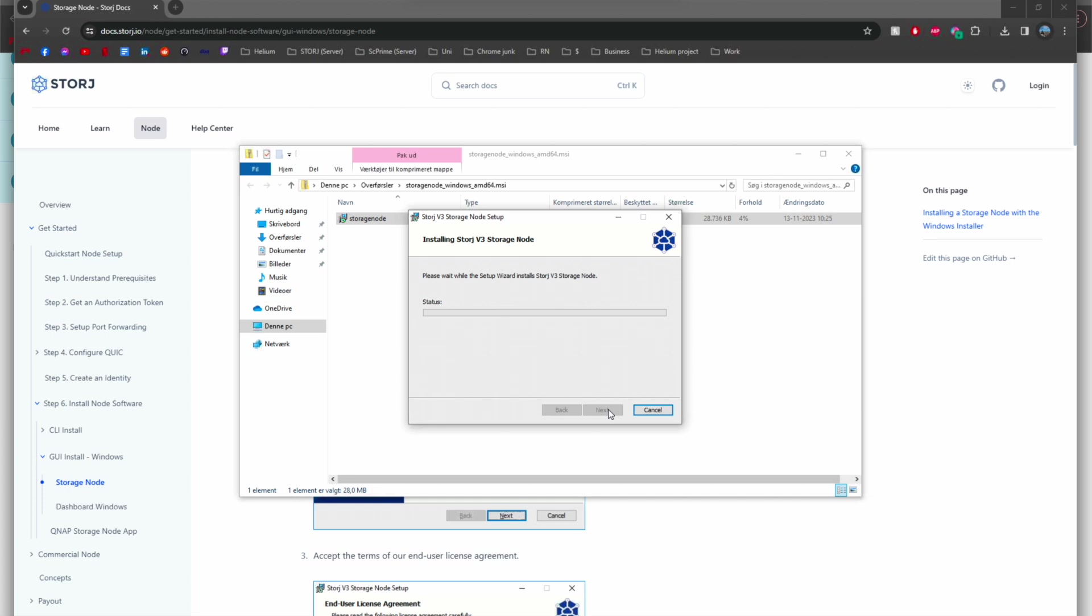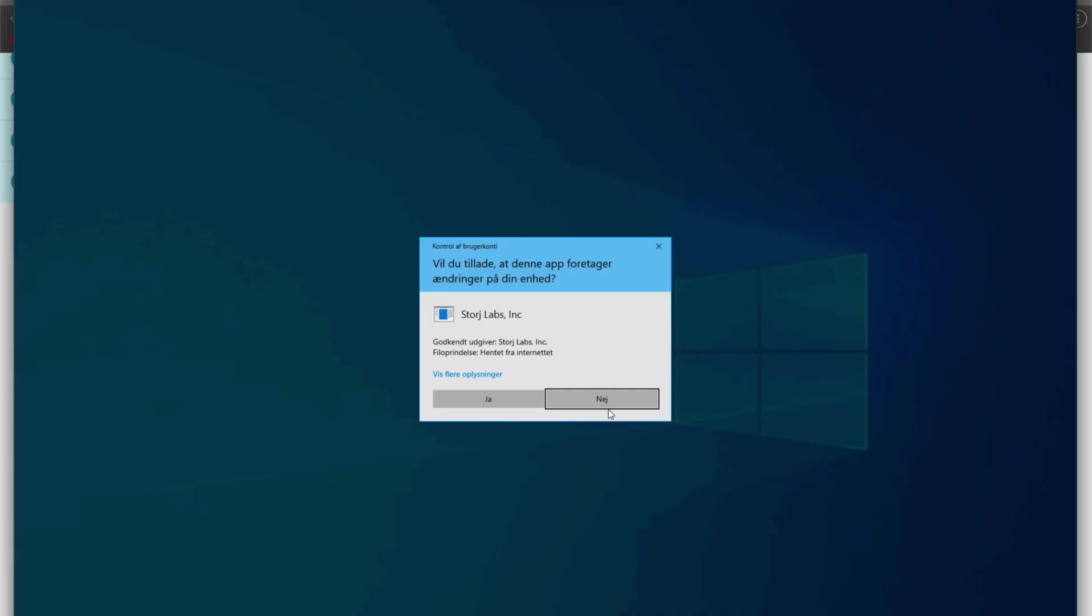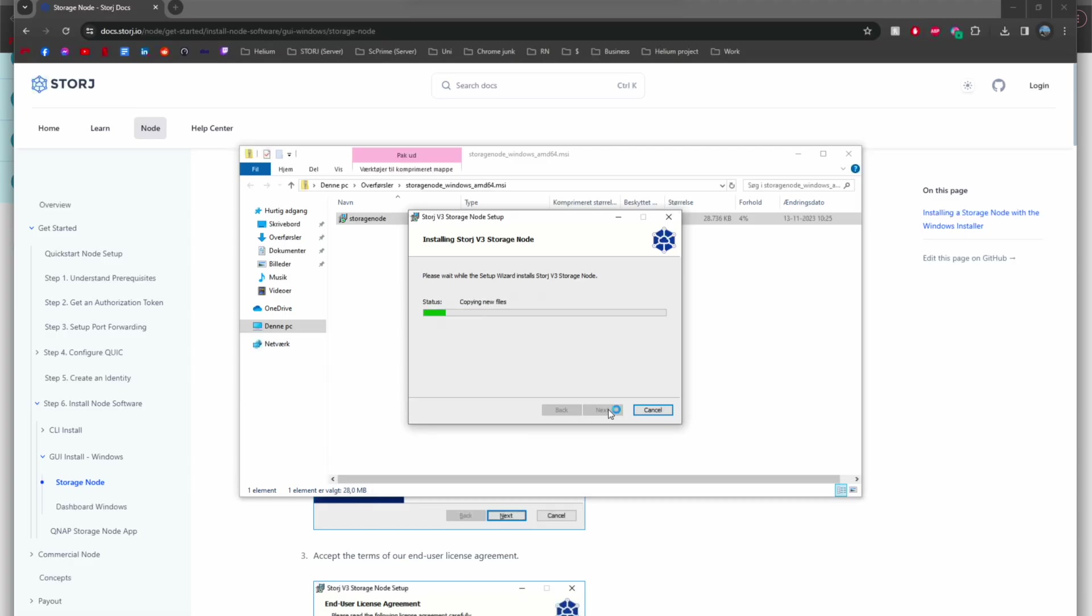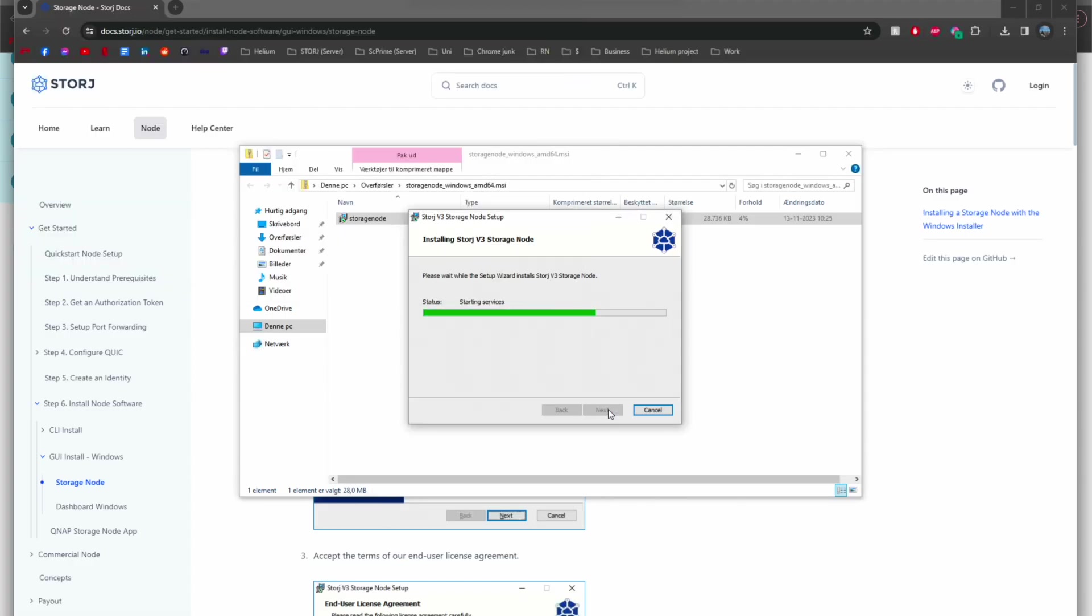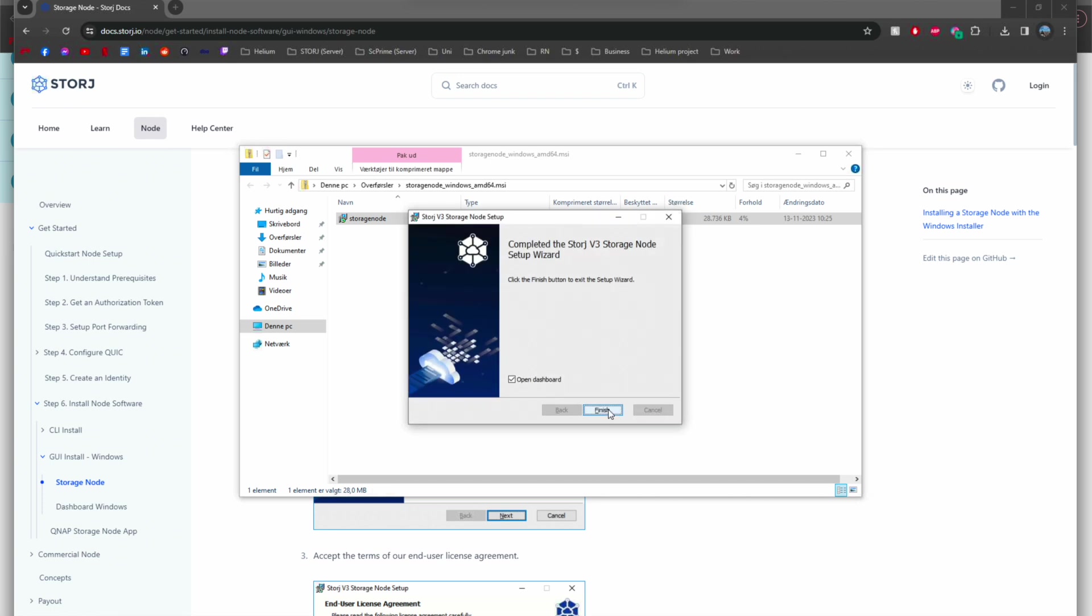Then press install and let it run through. Please keep in mind guys if you have any problems or questions you can always put them in the comments down below. Please press yes on this box. The installation will begin.